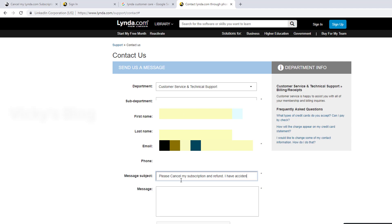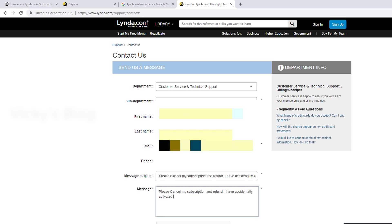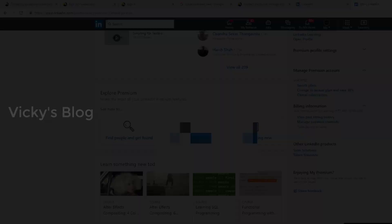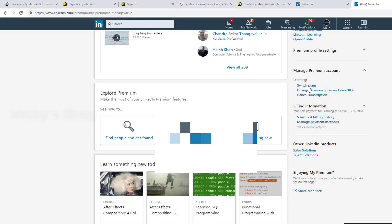I have accidentally activated. I'm going to show you this option switch plans, cancel subscriptions.